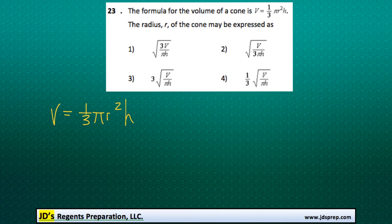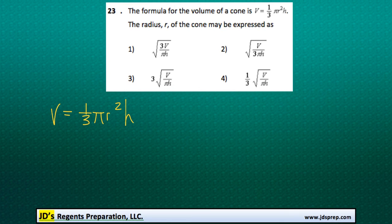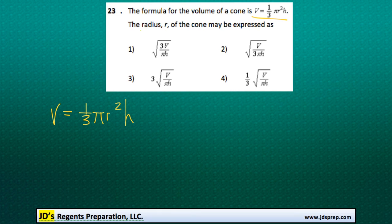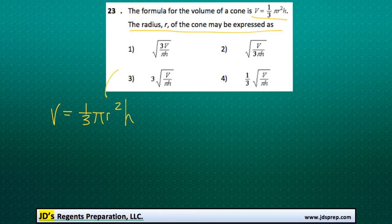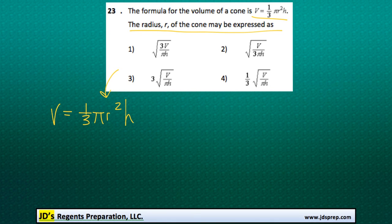This is problem number 23 from the June 2014 Algebra Regents exam. In this question we're given the formula for the volume of a cone, and what we need to do is find out how to express the radius. In other words, we need to isolate r in terms of all the other variables.